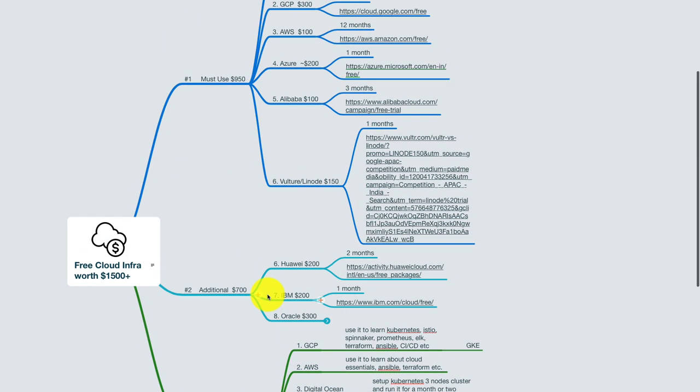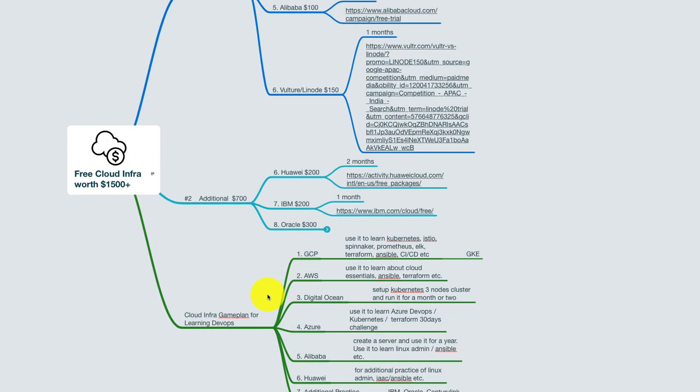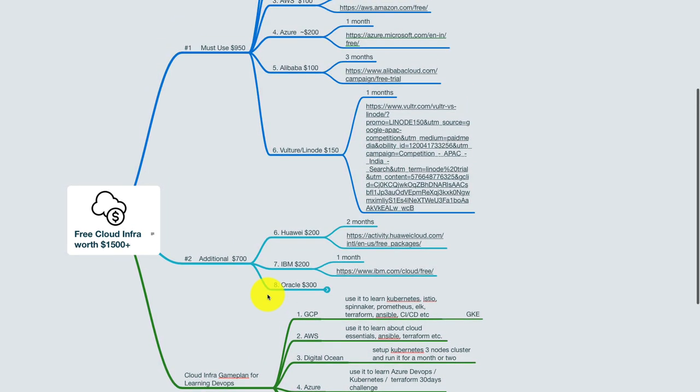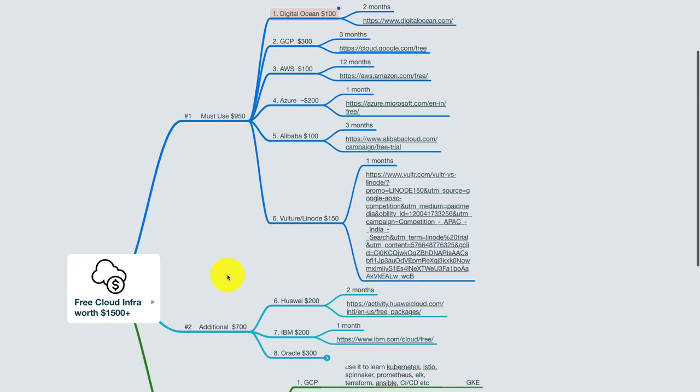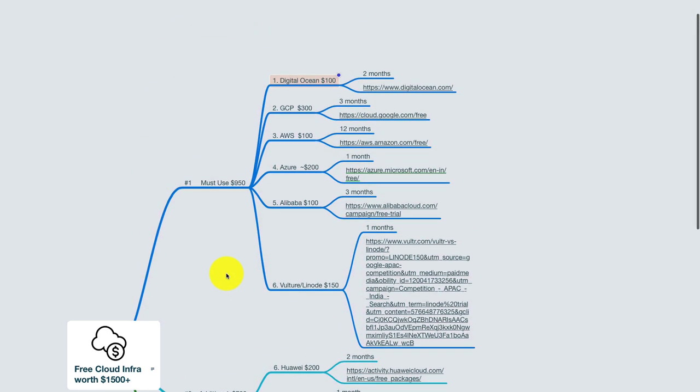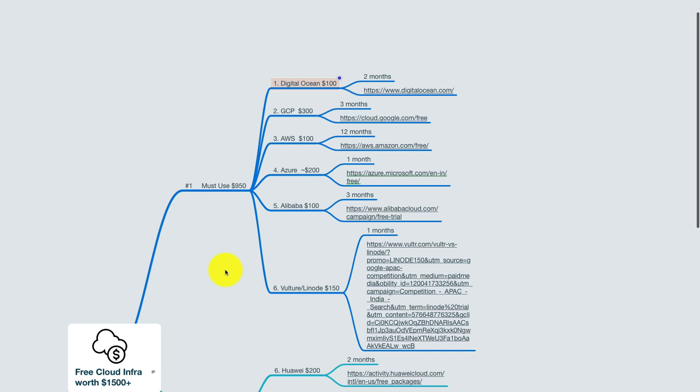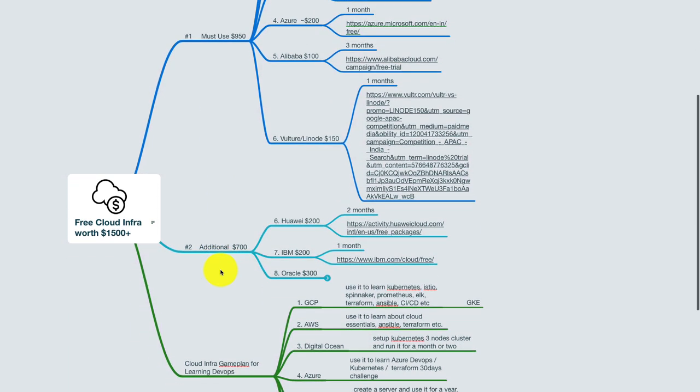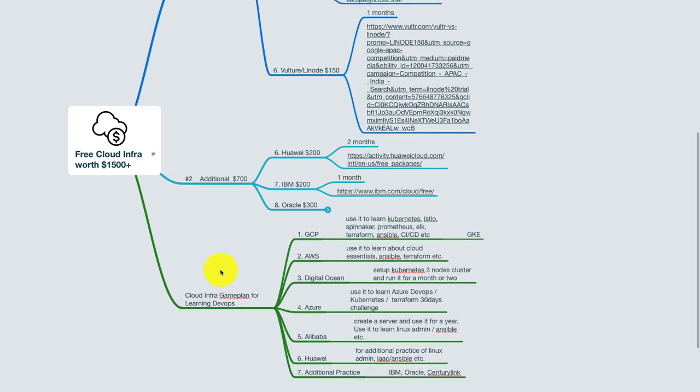Those are the cloud providers. Let me know in the comments below what do you think about it. Did you know about all of these cloud infrastructures? And if you know about something else, definitely let us know as well. That's it for now.